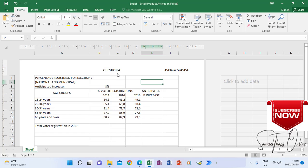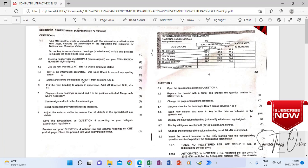That is how you will do it. Because the instruction says — and this is very important — insert a header with question 4 centered and your examination number right aligned. So don't ever leave this in an examination, because when you print something without an examination number, which is your ID number, then it does not belong to you. There are marks allocated to this.